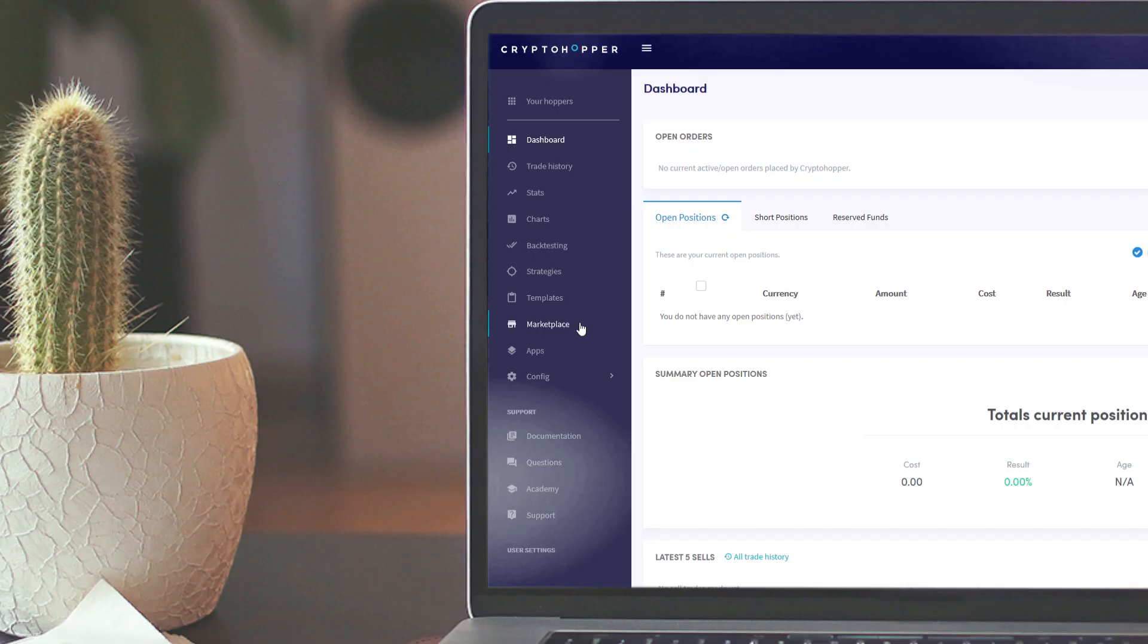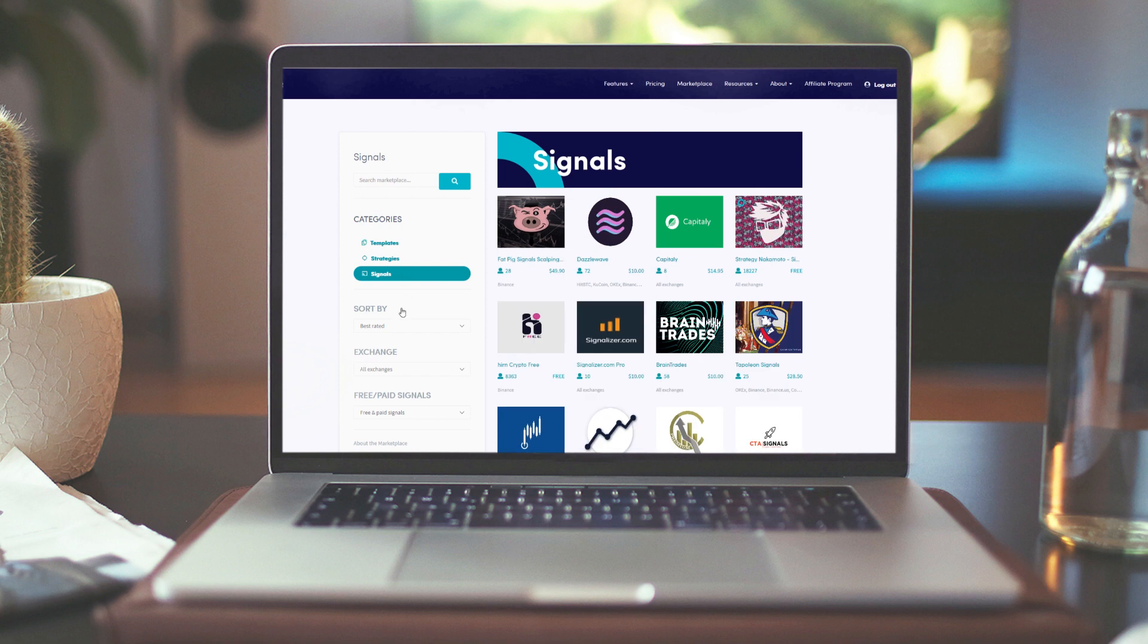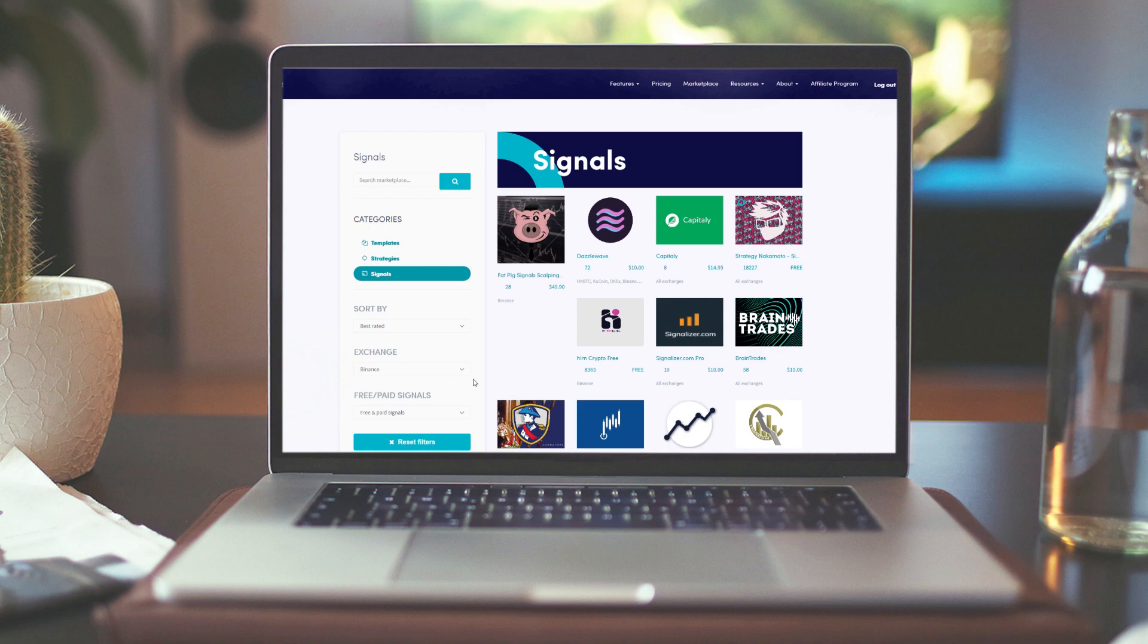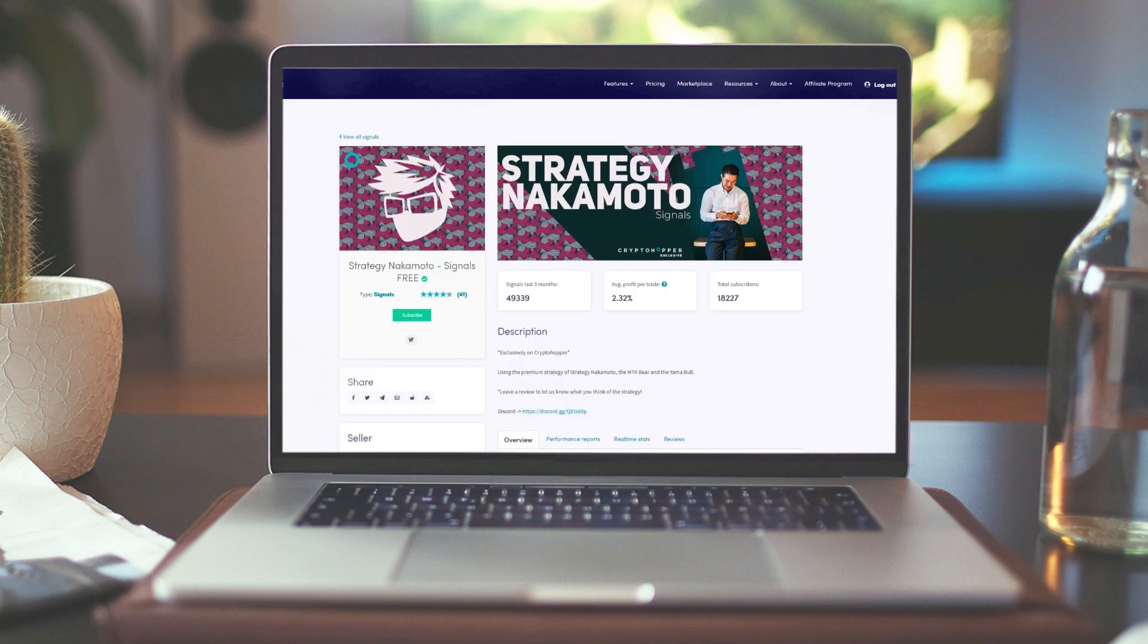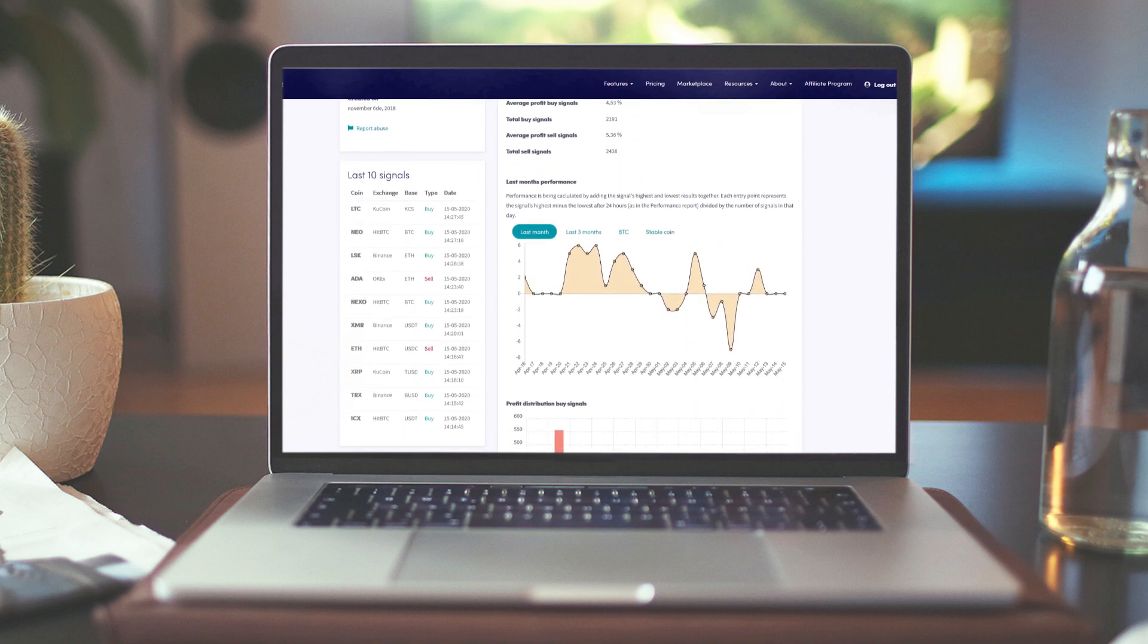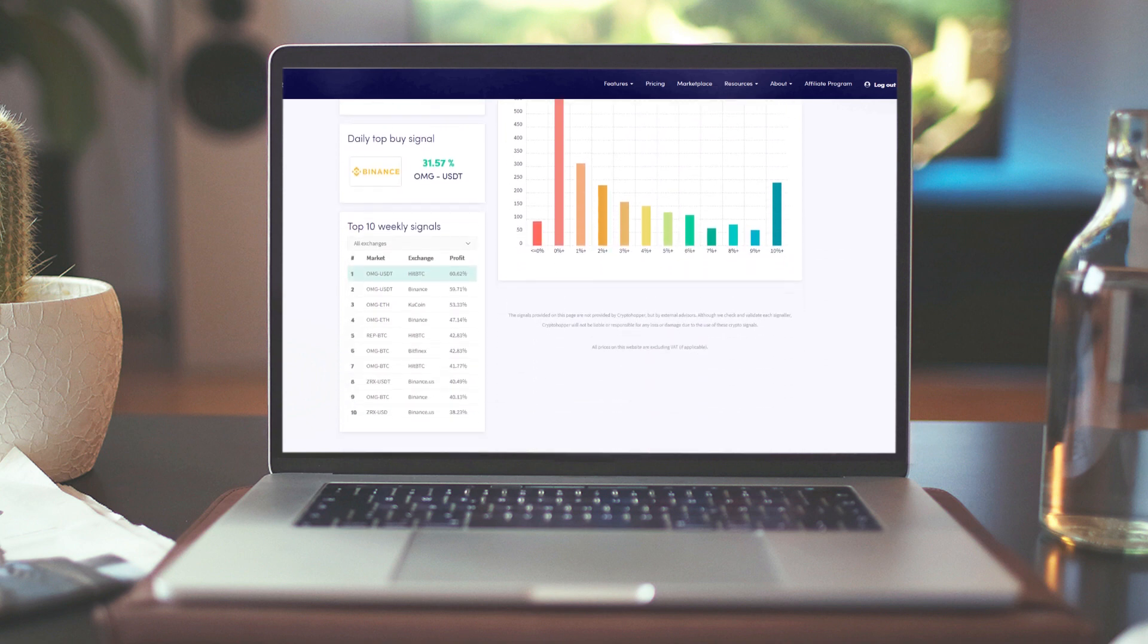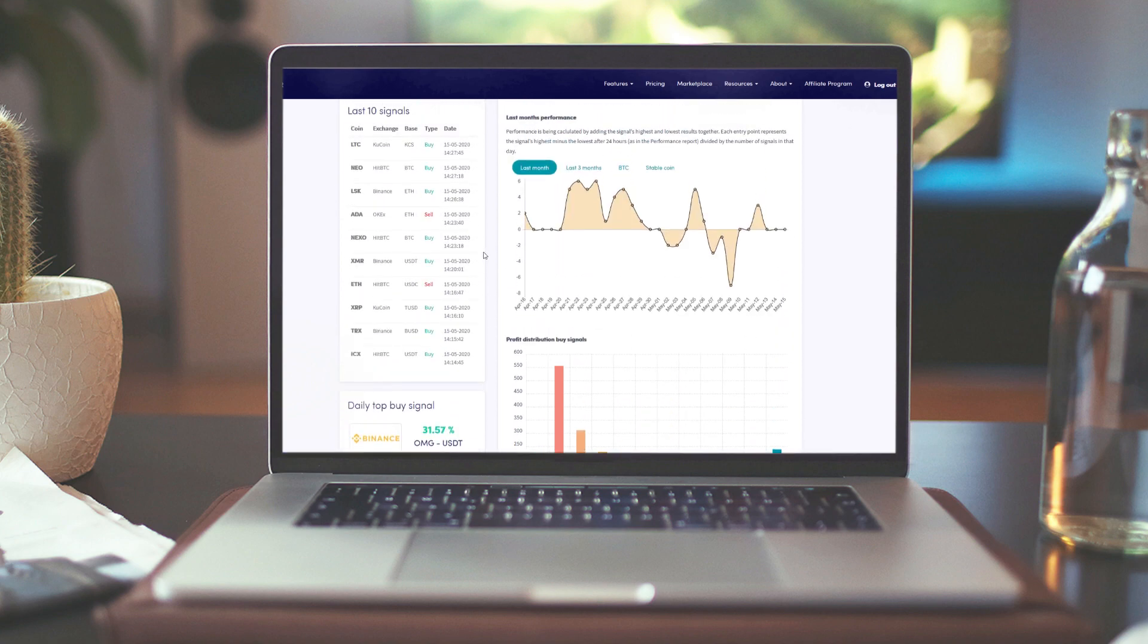We are now going to the marketplace and we are looking for a signaller that sends signals for Binance and for USDT. This signaller is free. We can see in this report that this signaller indeed sends signals for Binance and for hoppers who have set USDT as their base currency.